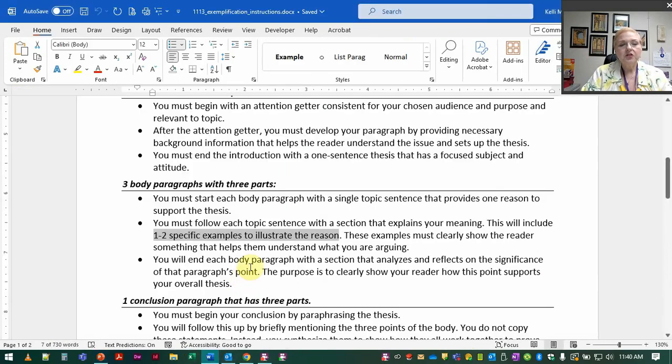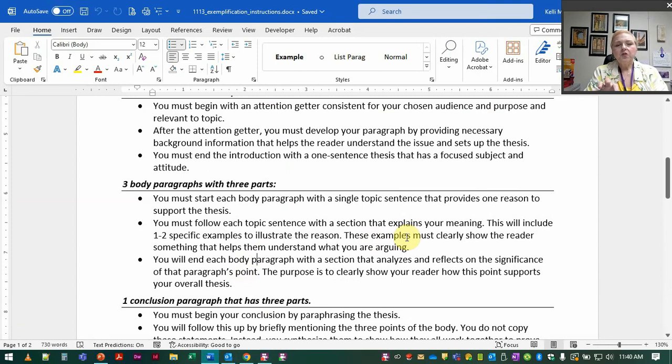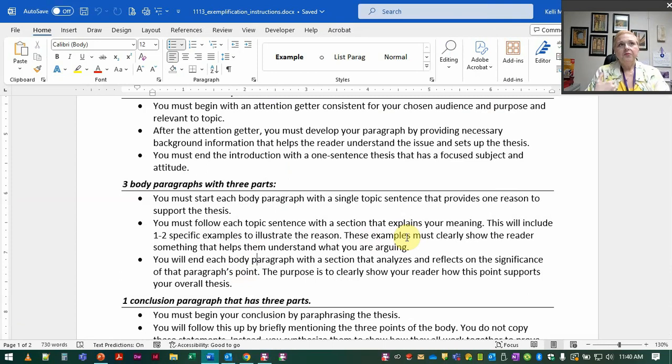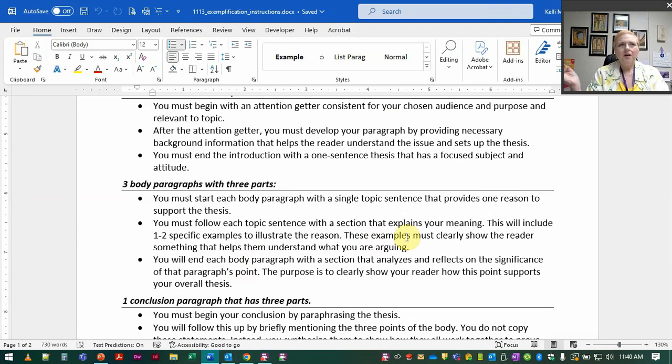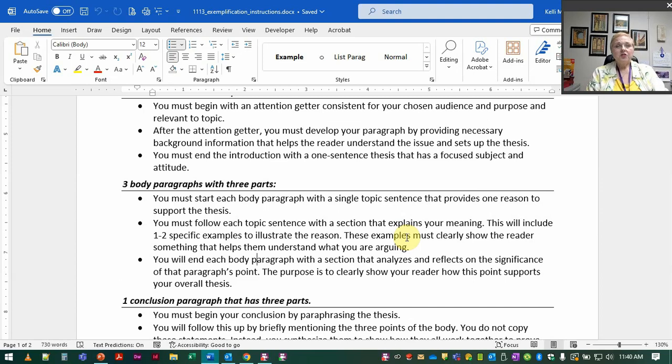So let's go back to our assignment. Again, middle part of this you're going to give us those examples. Now how many do you need? One to two is necessary. You could give more but you don't want to then just have so many that all the paper is is examples.